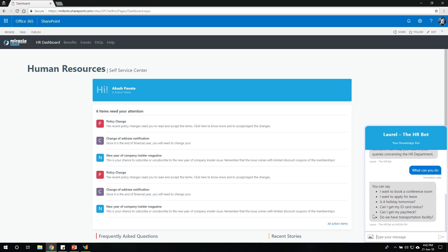So it can book conference room, apply for a leave, check whether a specific day is a holiday or not, process ID card and paycheck related queries, and also check whether there's transportation available for a specific address of an employee.